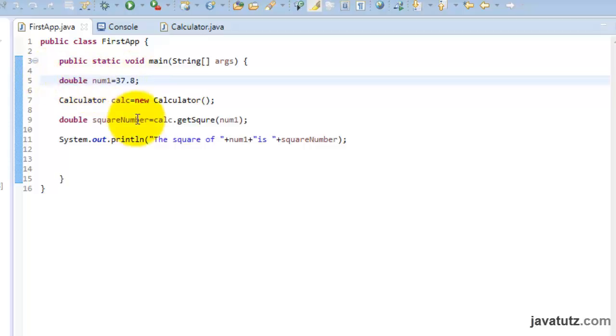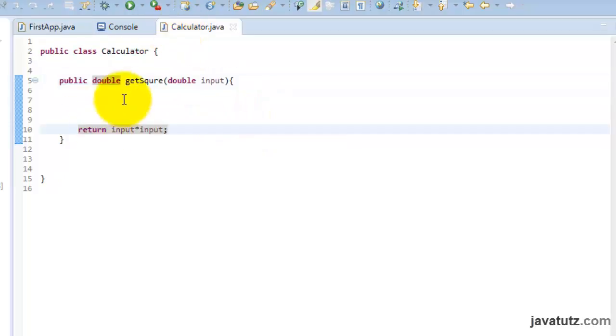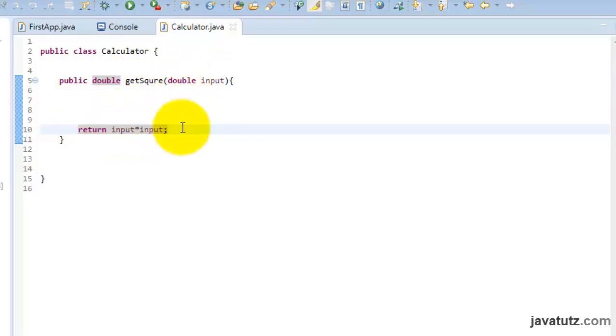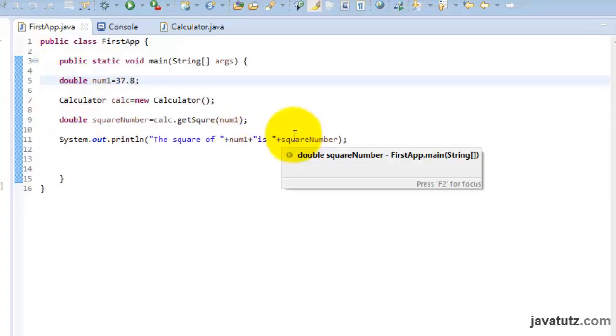How this works? We take our input as num1, a double variable. Then we use it as the argument to call get square method of calculator class. Get square method's double input parameter takes that data and they return the square value. Double square number variable takes that returned value. And we use it here to show the result.